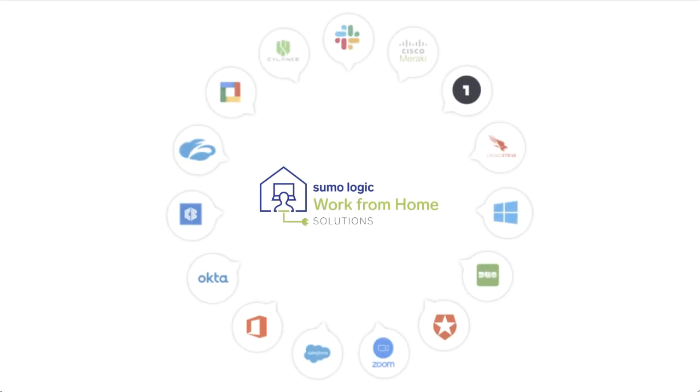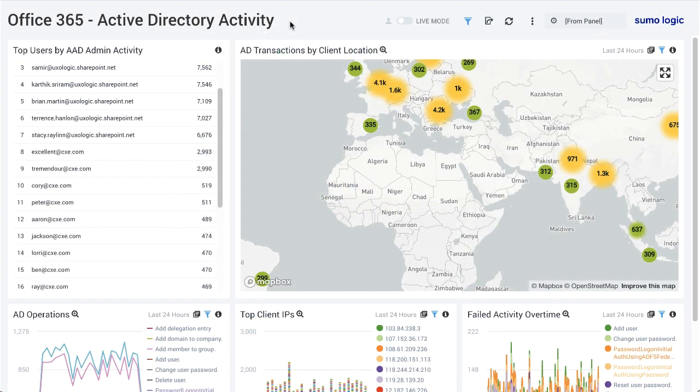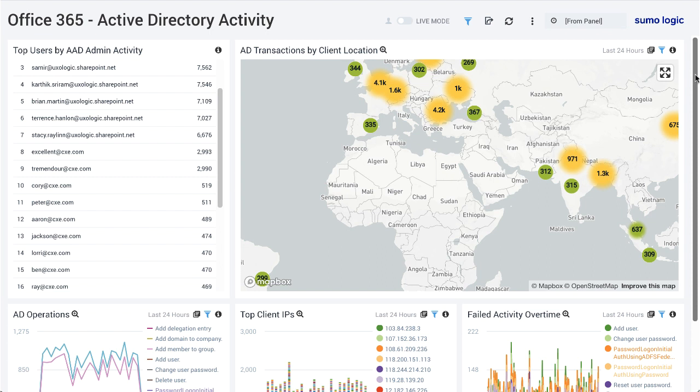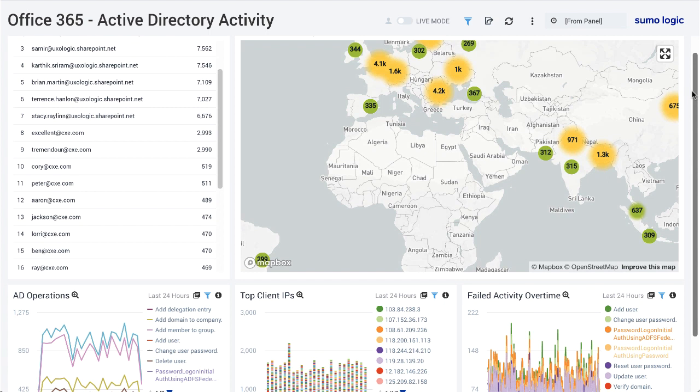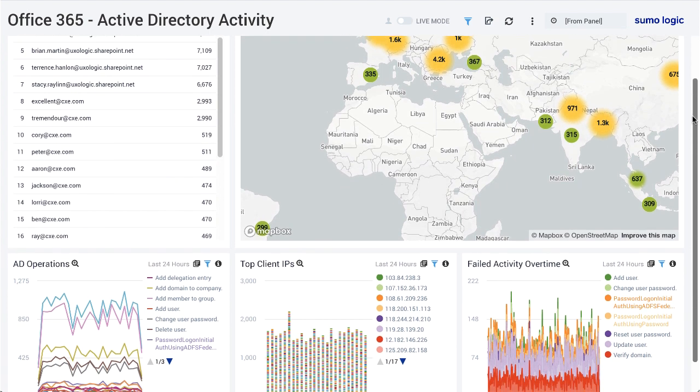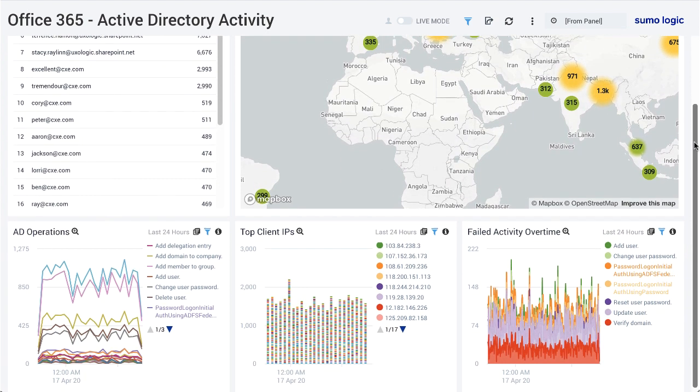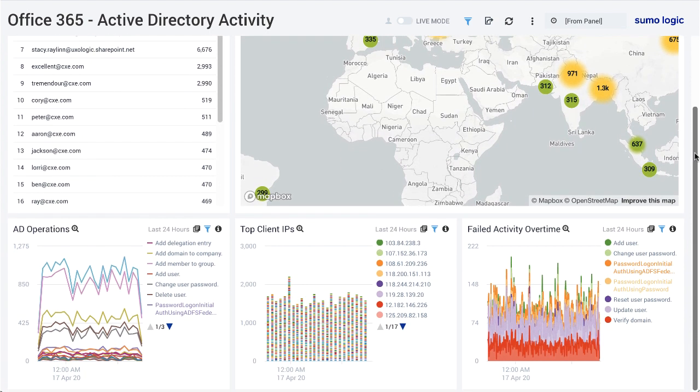The Office 365 application is part of the Sumo Logic work from home solution. Office 365 contains a versatile suite of business-oriented applications such as Azure Active Directory, Exchange, SharePoint, and OneDrive. Pre-configured dashboards allow you to monitor and analyze your complete Office 365 system for administrator and user activity.